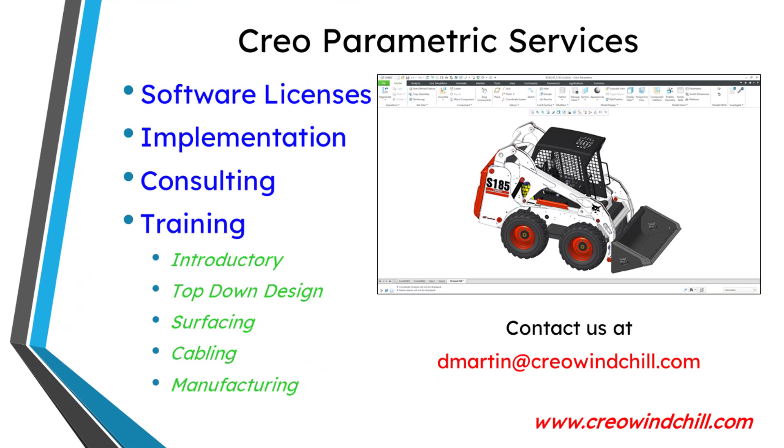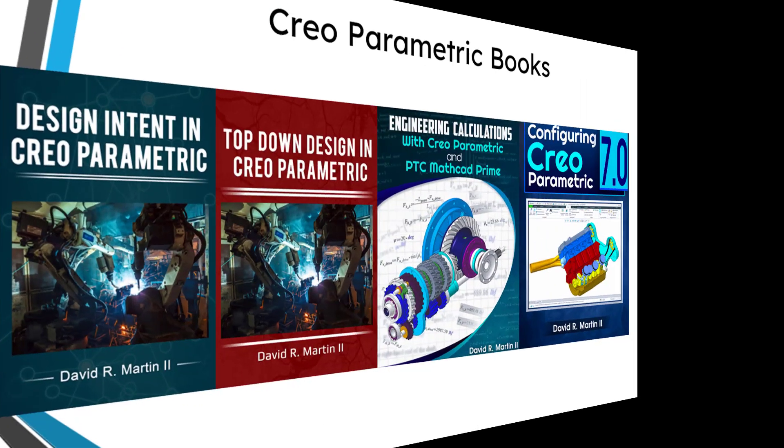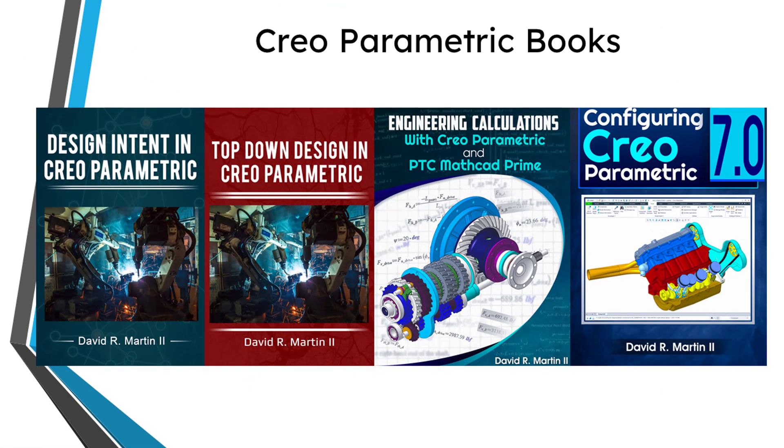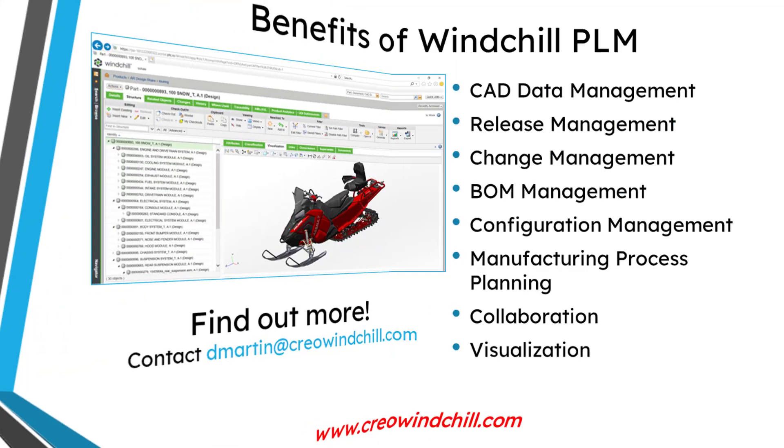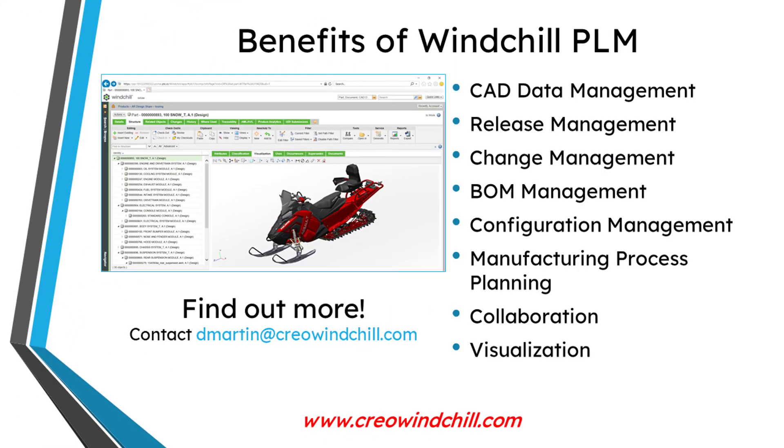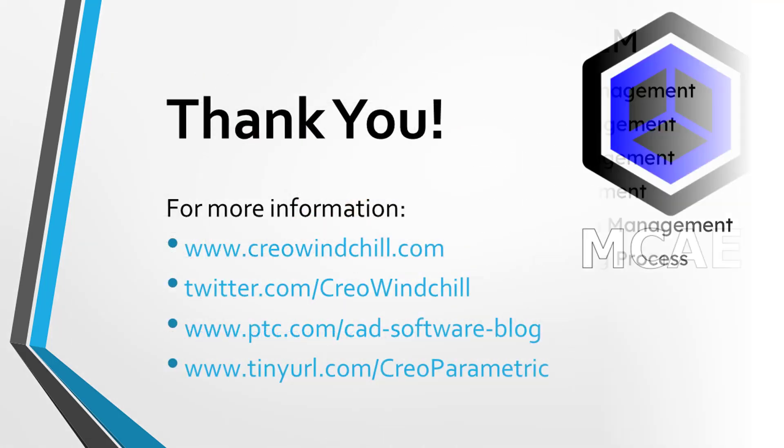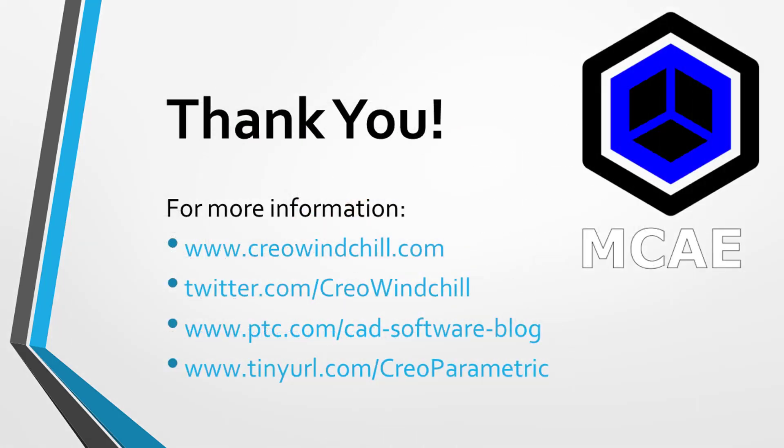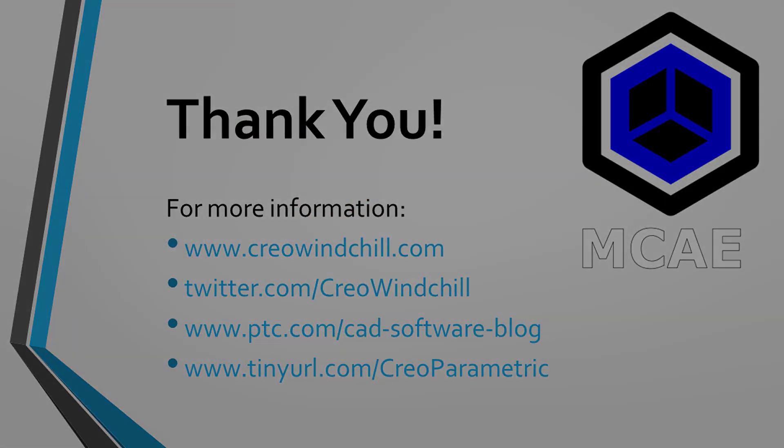I hope you enjoyed this video. For more information, please visit www.creowindchill.com. If you learned something from this video, please give it a thumbs up. And if you like this video, please click the subscribe button and ring the bell to be informed when new videos are uploaded. Thank you very much.